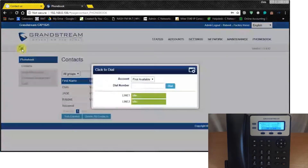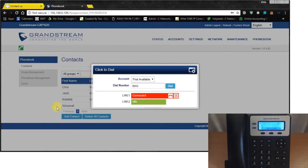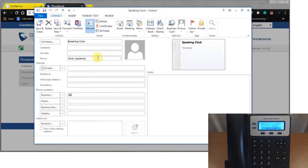You can also click on the dial icon and dial the number directly from your email. Go into your contacts and find the number you want to call.